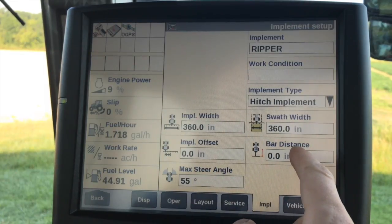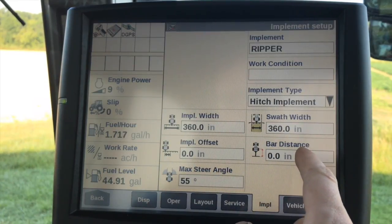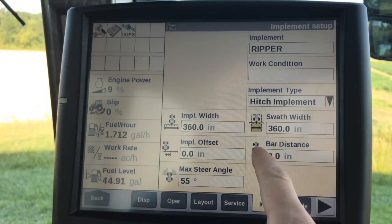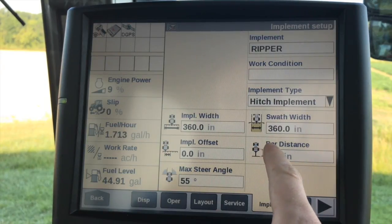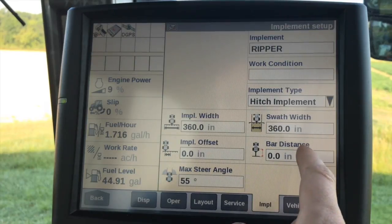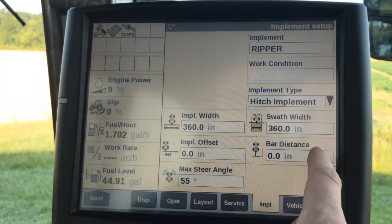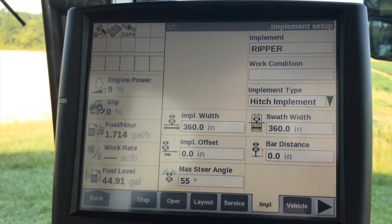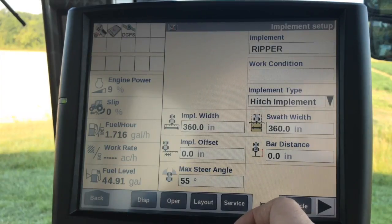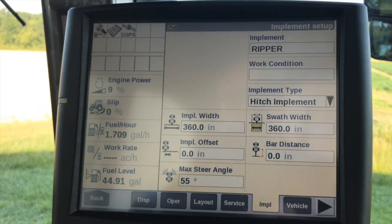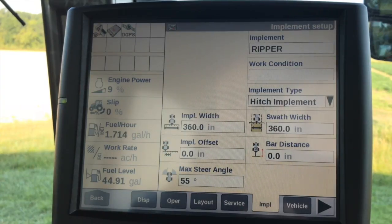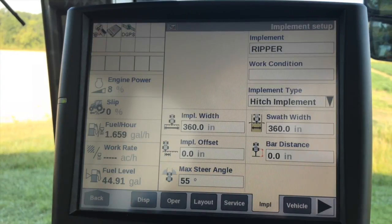When we navigate down here, the bar distance will give us the measurement from the fixed axle point — depending on what vehicle you have — to the application point. We'll have to use a tape measure for that. And then lastly, your maximum steering angle, which is usually hard-coded. You will have to have an implement width in order to record your guidance swaths, so that the display knows exactly how far to space those swaths out.